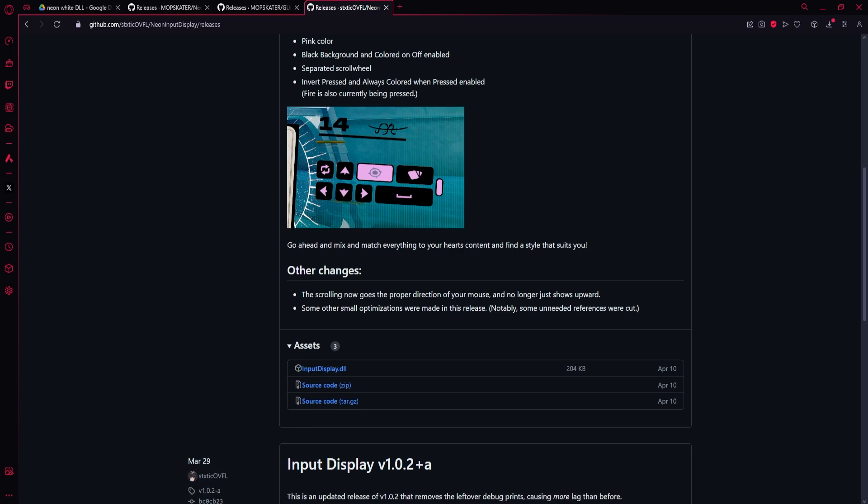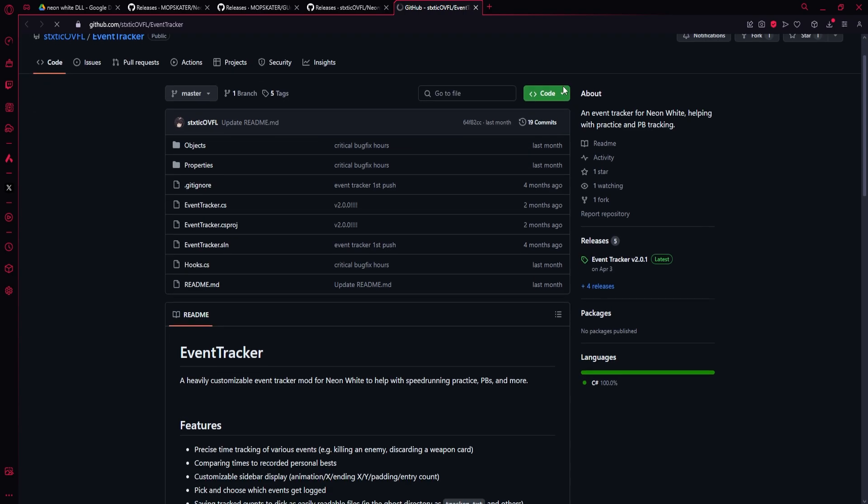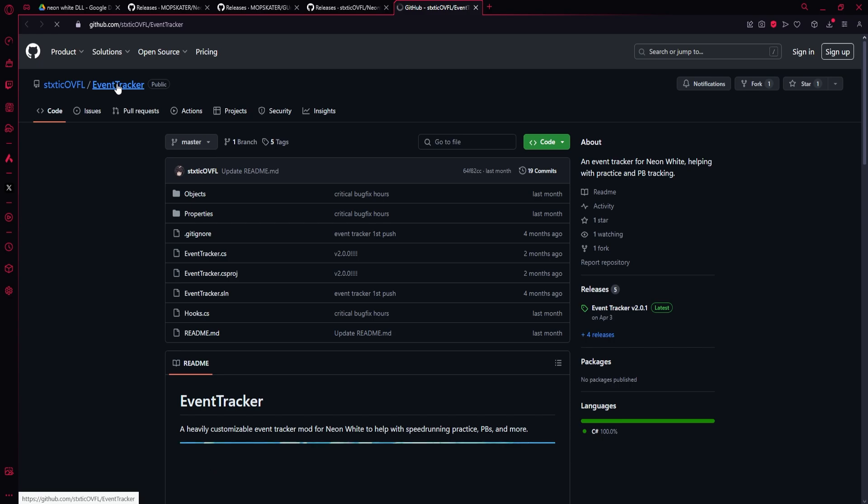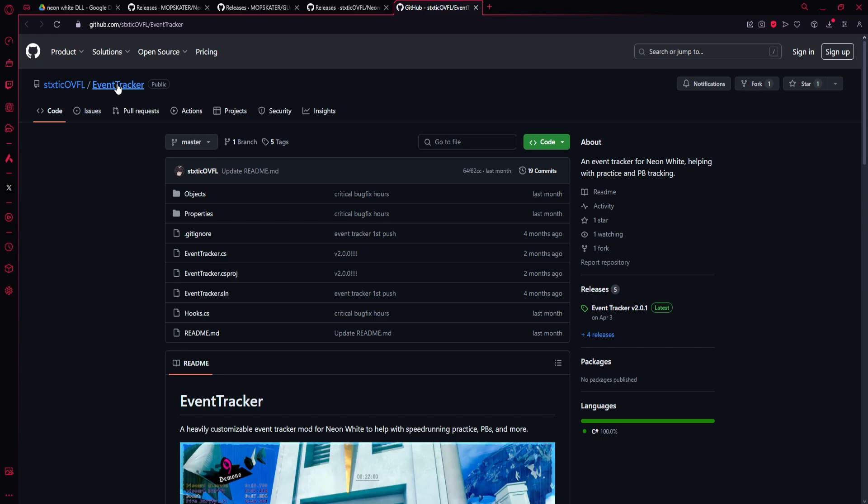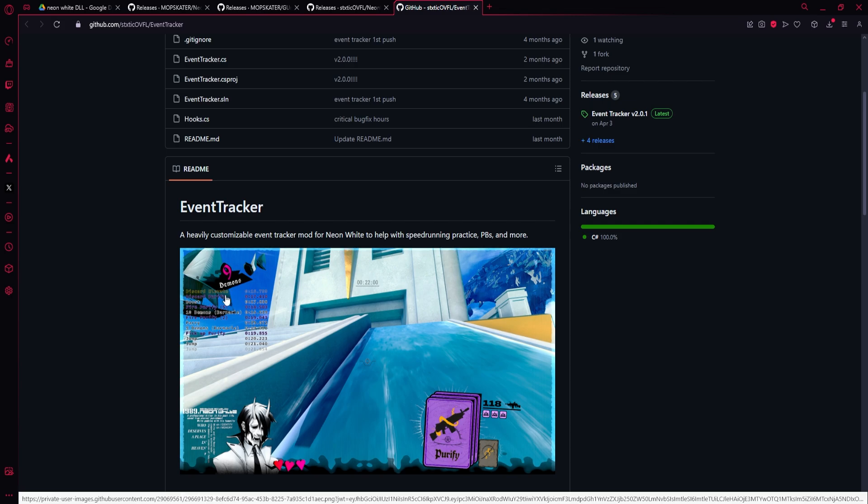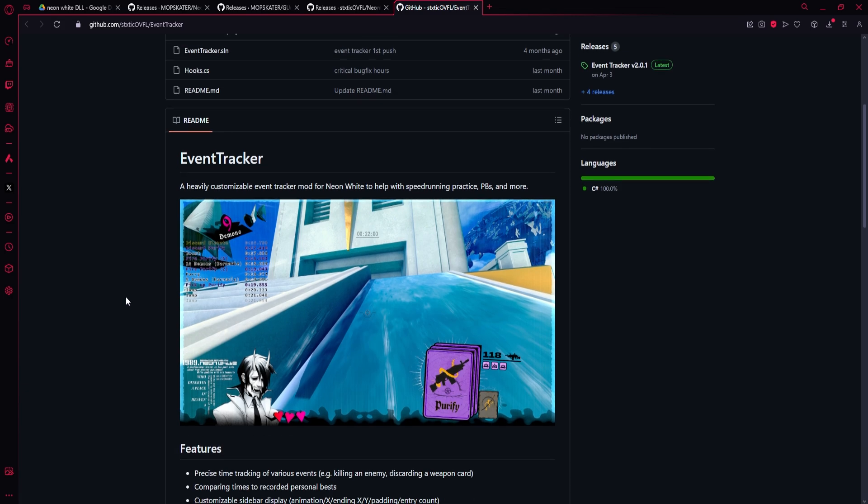And one last mod that I would recommend but isn't really as important is Event Tracker. And what this does is in the top left will tell you when you do a bunch of things in the game and the time that it happened. So you can have it there while you're playing, you can have it so that it only shows up after the level ends—there'll be a little list you can scroll through. There's an option to compare to your best times of doing certain things, and you can also customize what events it tracks. So it can track card pickups, firing a card, killing a demon, breaking things.